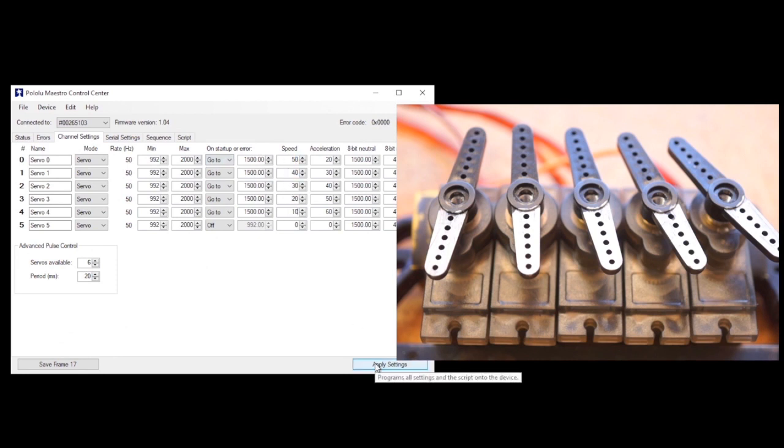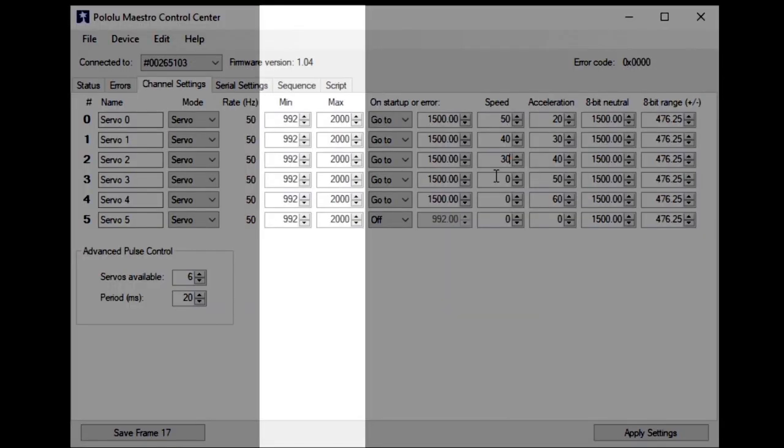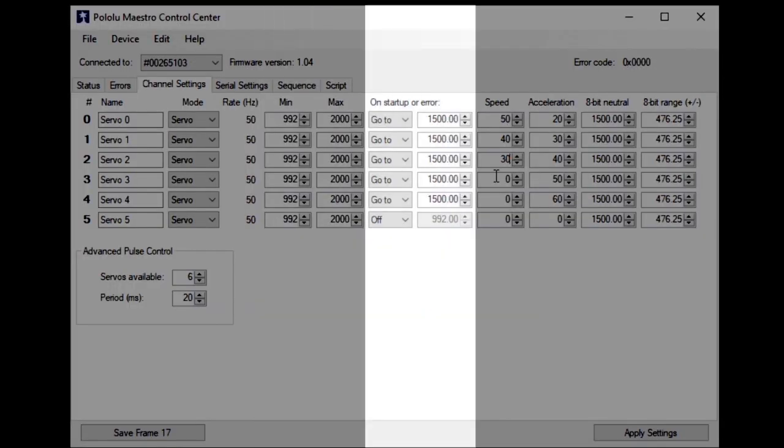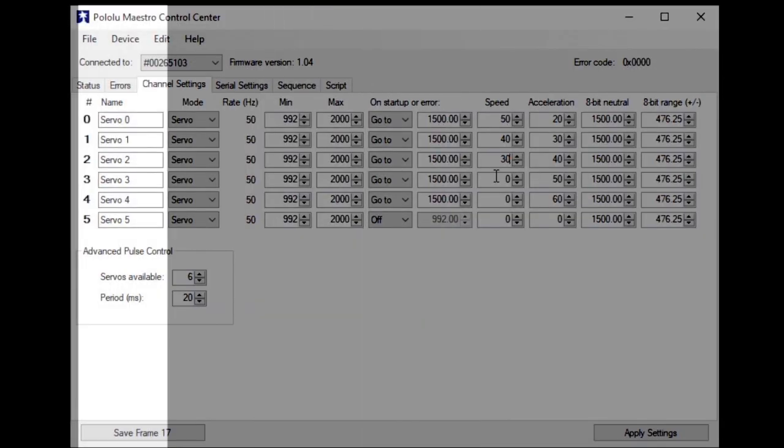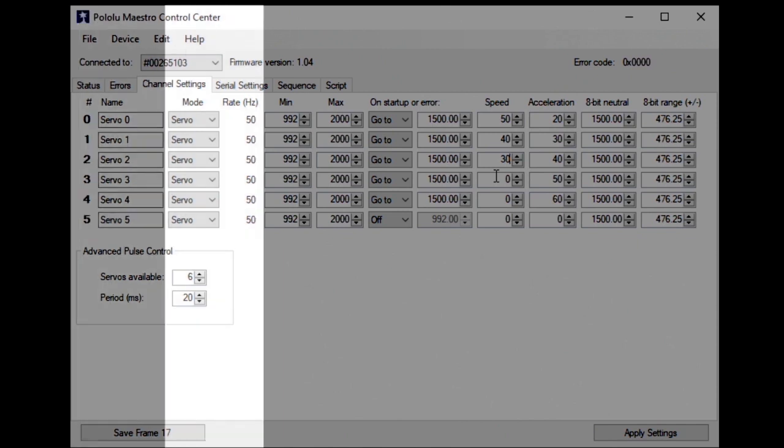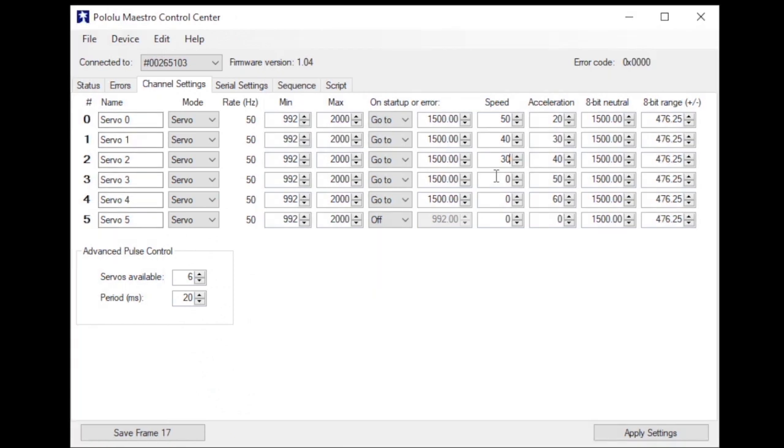In this same window, you can narrow the range of movement, define the servo startup position, you can add custom names for each channel, and even switch channels to act as a button input or sensor input or a PWM output for an LED. There's a lot you can do here, just remember to hit apply settings when you're done.